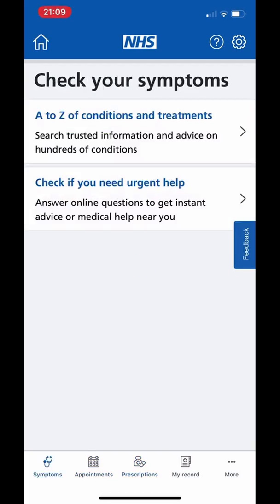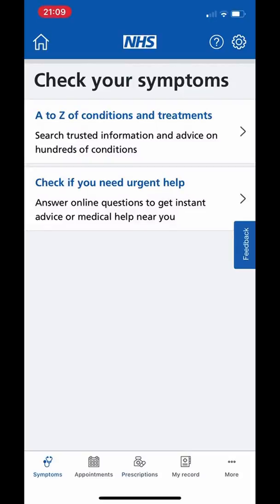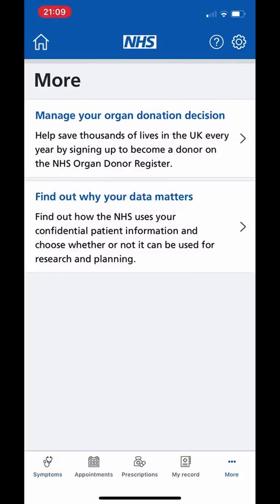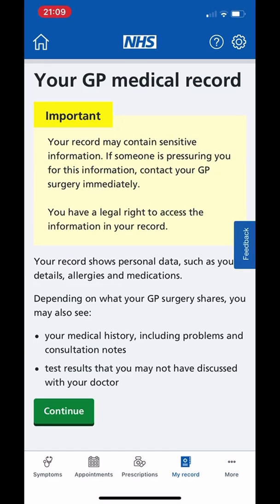You can check your symptoms with the online symptom checker to see what sort of help or appointment you might need, and record and manage your decisions about organ donation. You can also view your medical record, but you do need to speak to the reception at the surgery in order to activate this function.